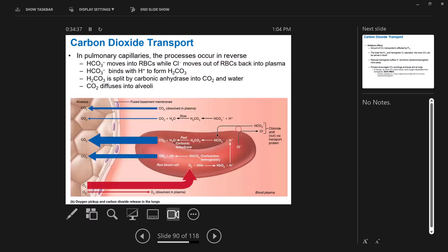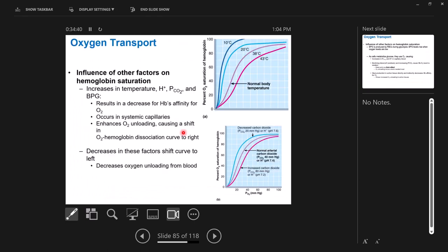The takeaway from this section is really about the hemoglobin-oxygen dissociation curves. Make sure you understand what the curve is telling you, what it means if the curve shifts to the right or to the left, what factors change hemoglobin saturation with oxygen, and why those changes are happening at the tissues and not at the lungs.